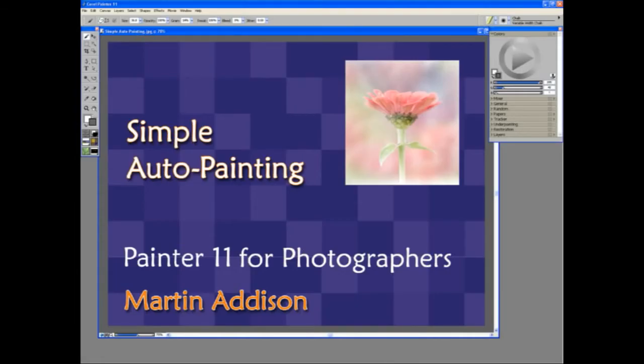Auto painting was first introduced in Painter 10 and is a great way to get started with cloning. In this introduction to auto painting, I'll show you how the process works and some of the results which are possible.